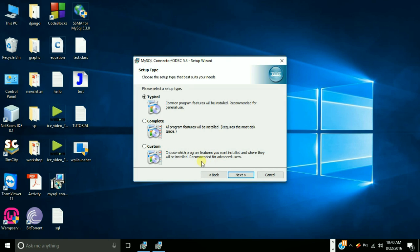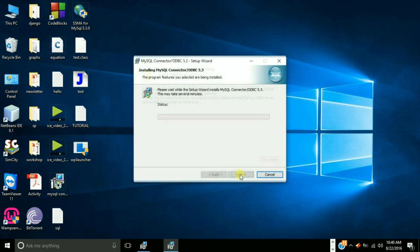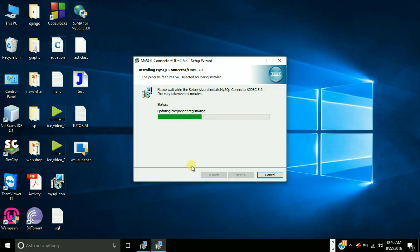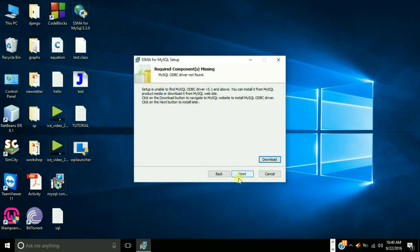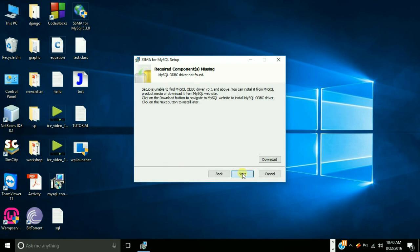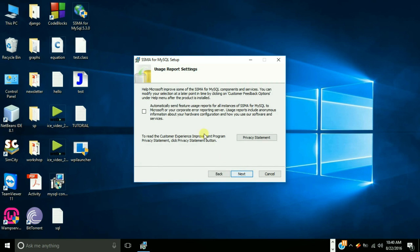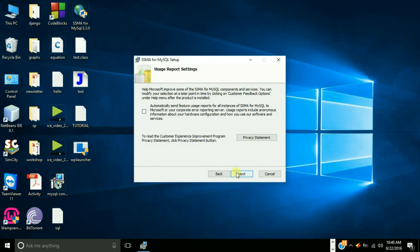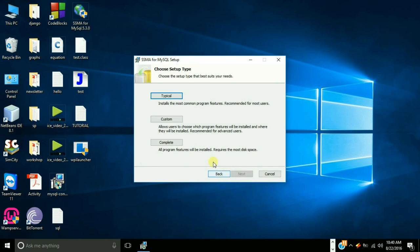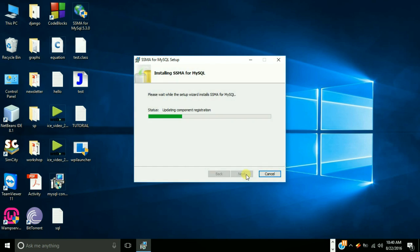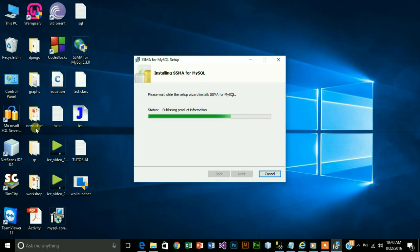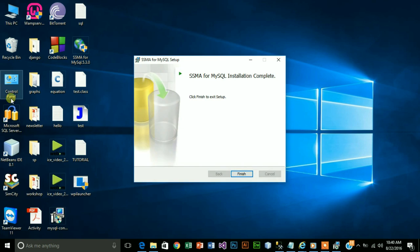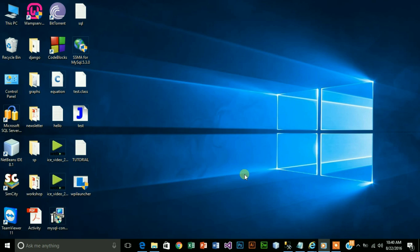I will go to custom, actually it doesn't matter. Click on next and install it. Now downloading is finished, just go back once then click on next, accept it, typical, click on next and install it. Your product is installed, click on finish.